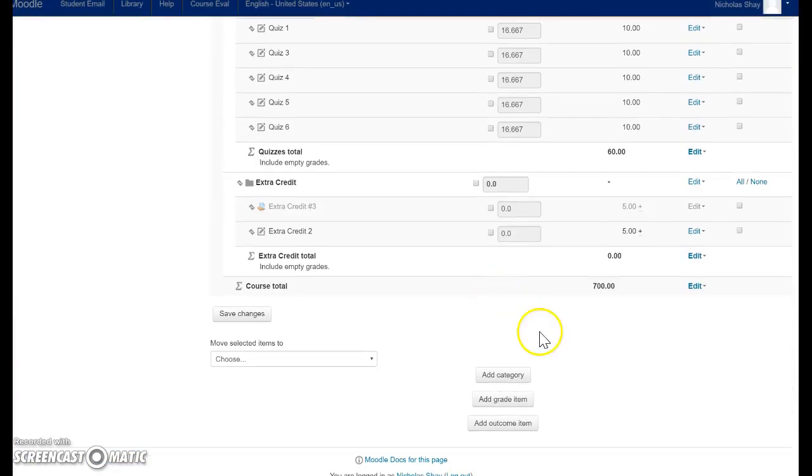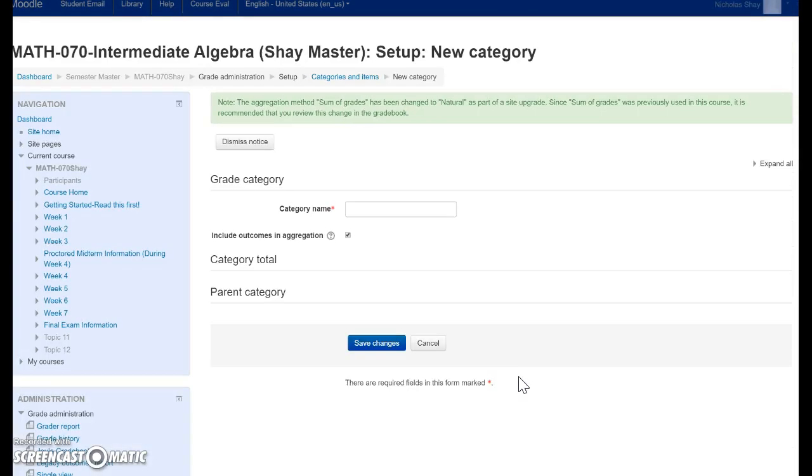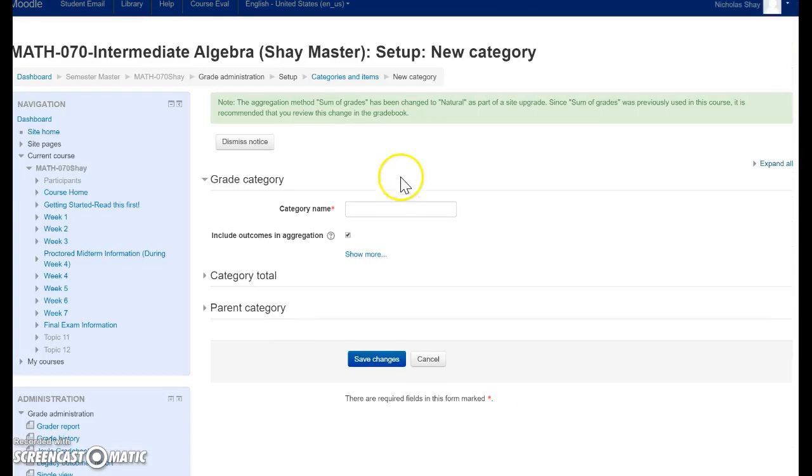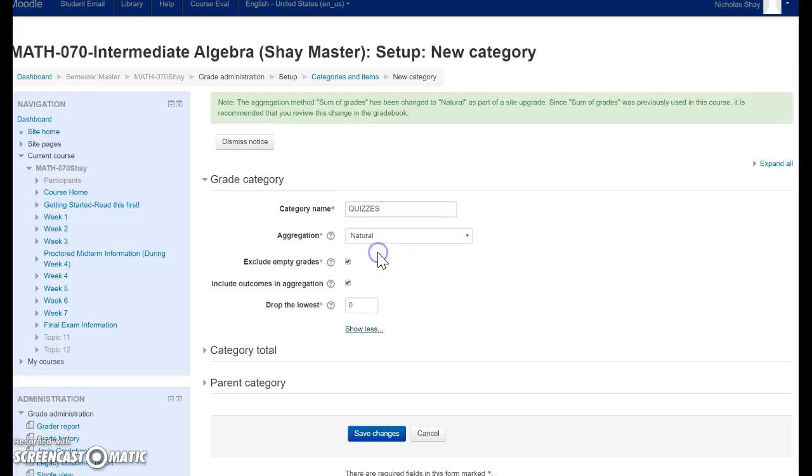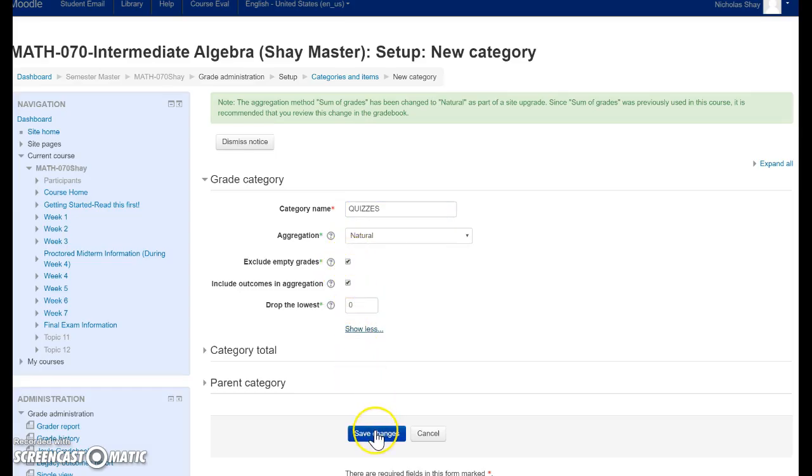All right, so I'm just going to make a new one. First thing you want to do is add category. We'll call this one Quizzes. And then if you click Show More, you can change whether you're dropping a quiz. So we're going to go ahead and click Save.